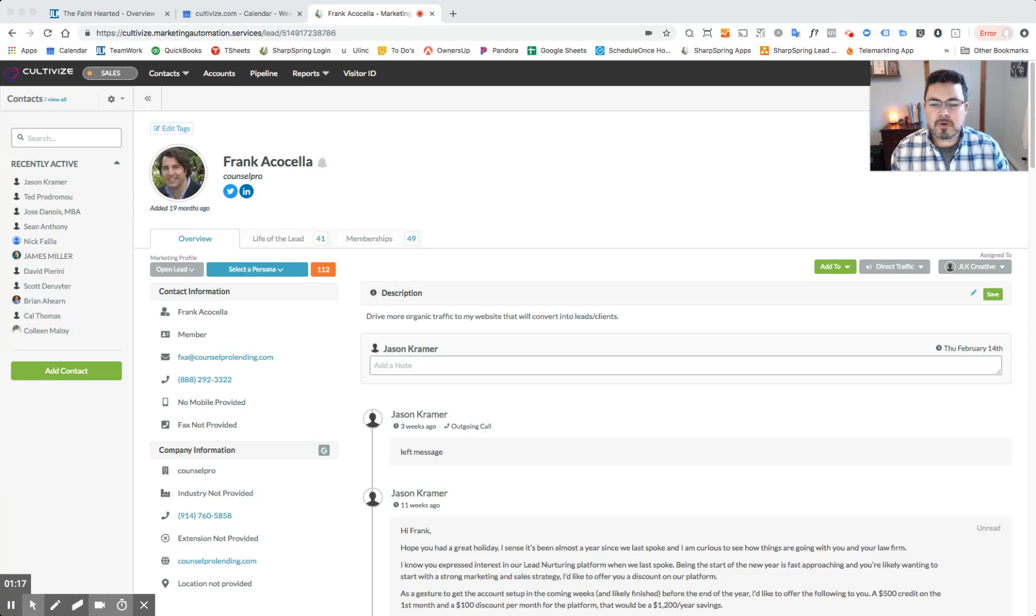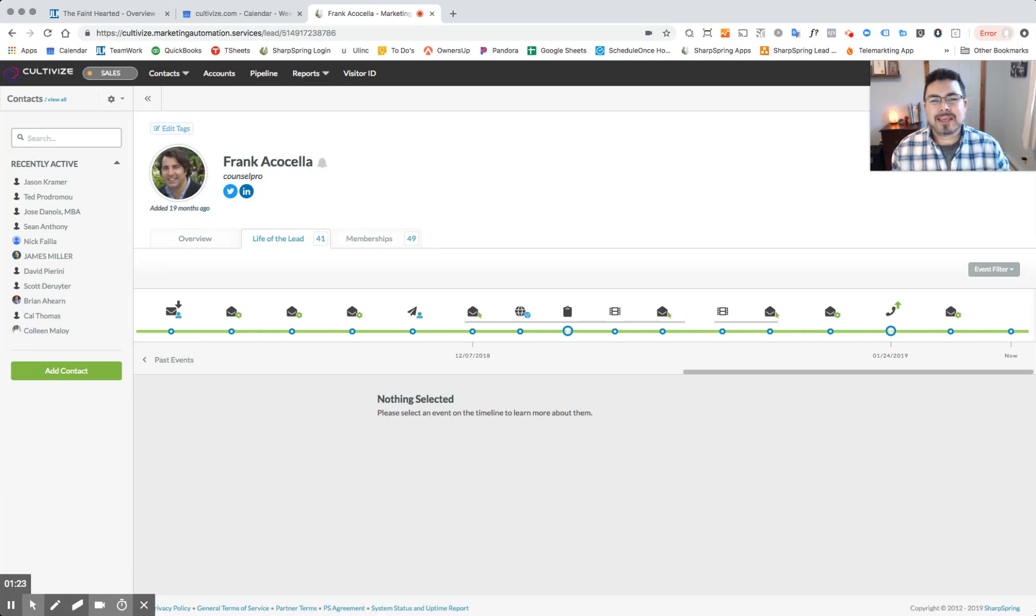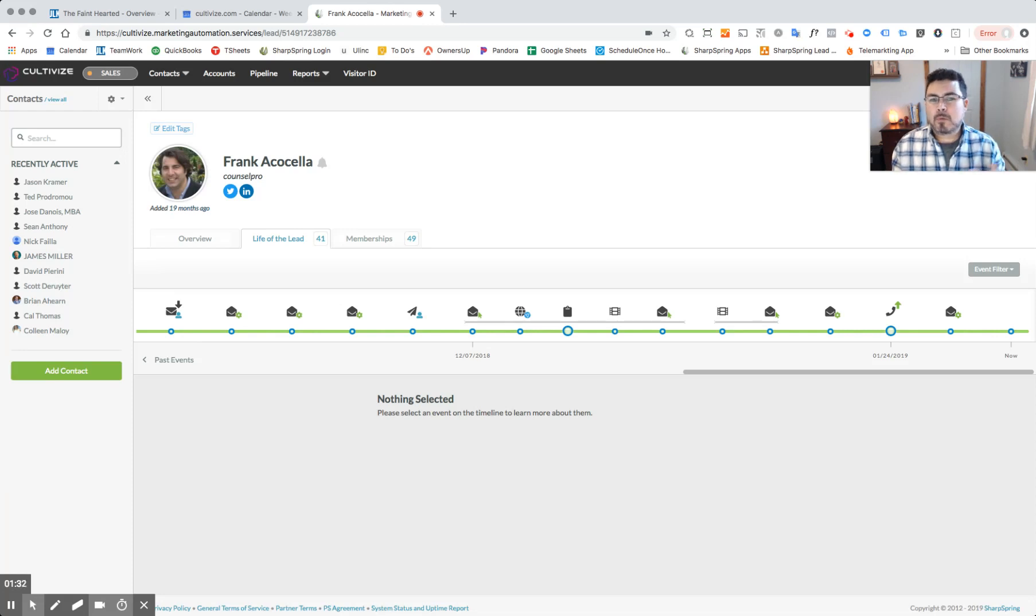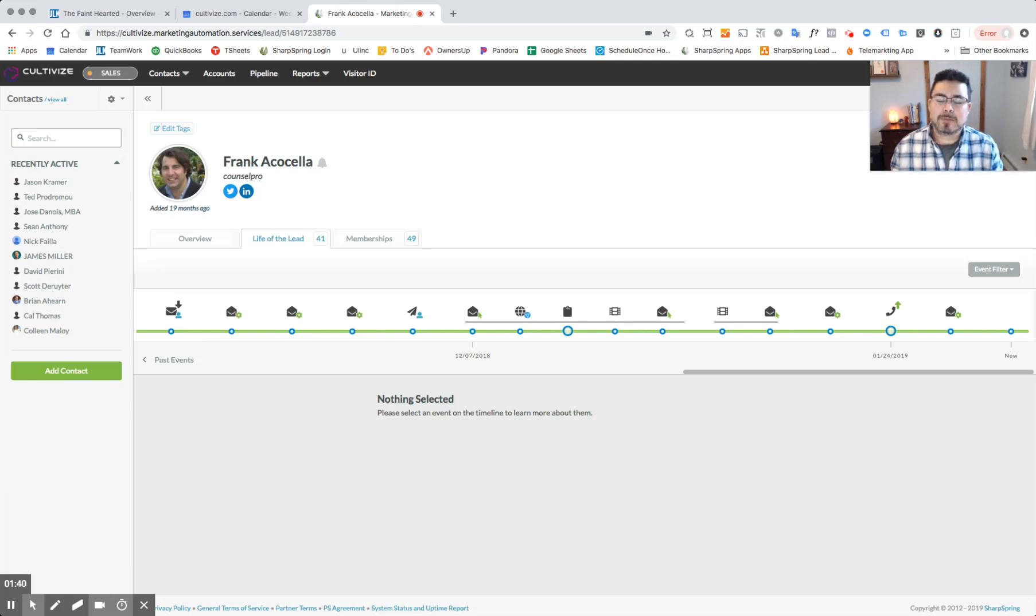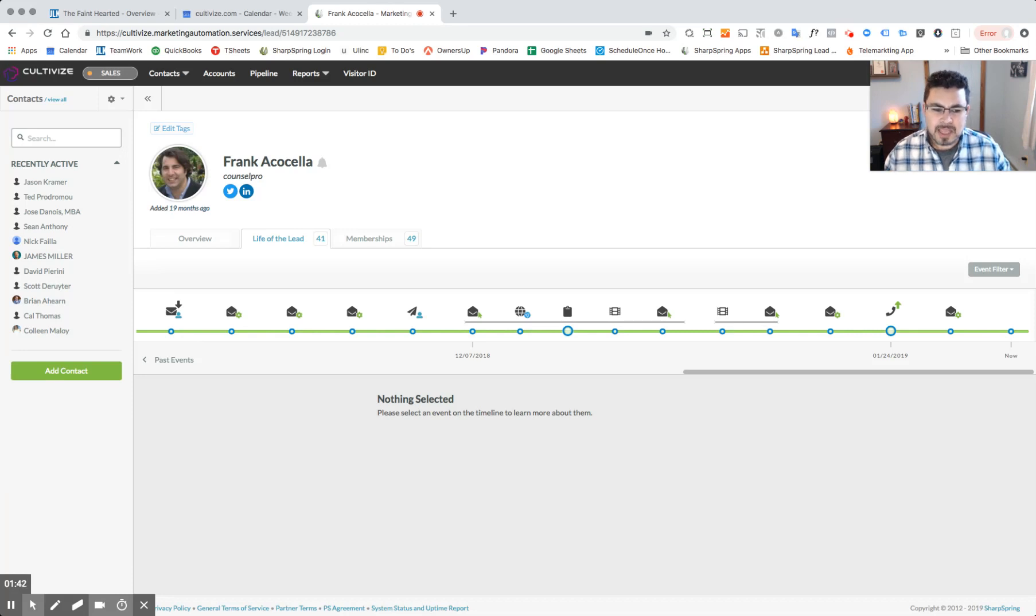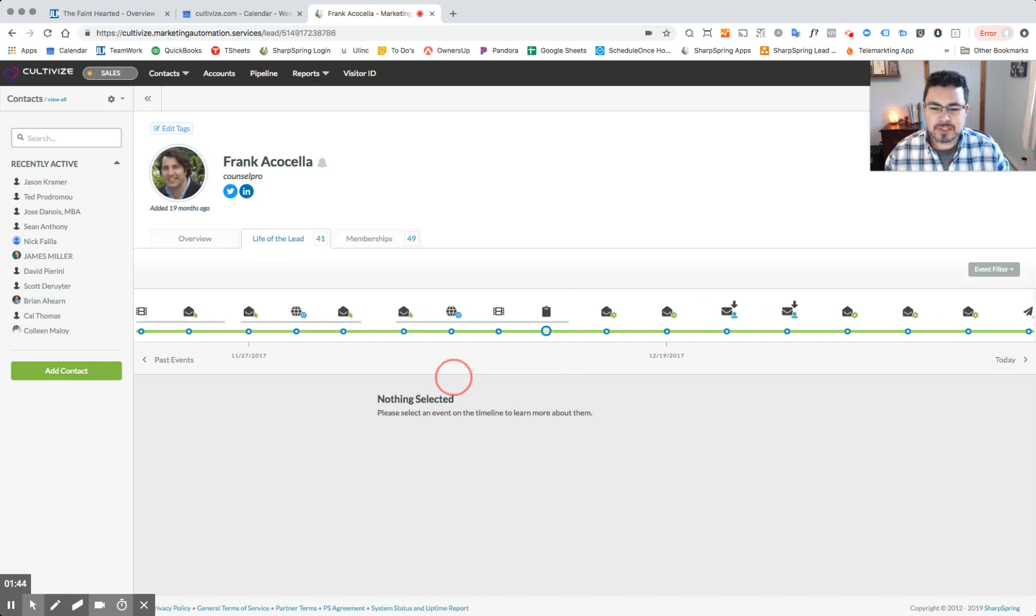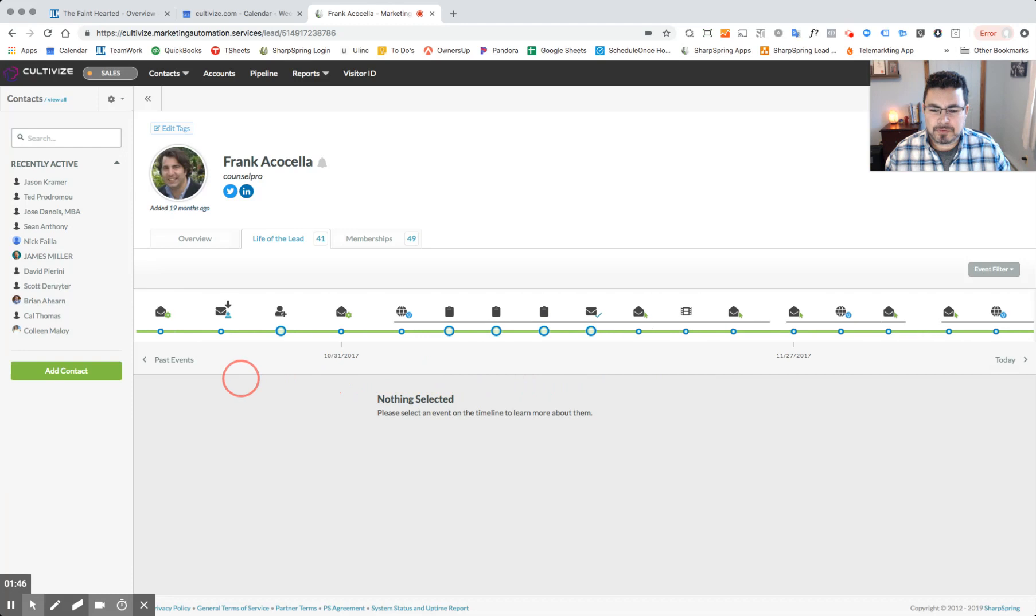What I want to show you is something called the life of the lead. The life of the lead is a visual timeline that keeps a carbon copy of all actions Frank is taking when he communicates with me directly as the business owner or with our website, with social media, watching videos, and anything else we may have as a trackable asset in our marketing toolbox. If we look at the life of the timeline, you can see it's pretty extensive as I scroll through it.